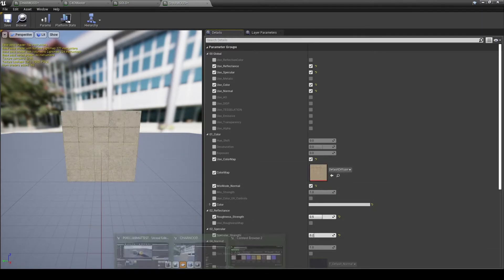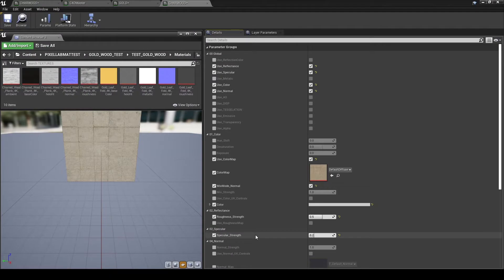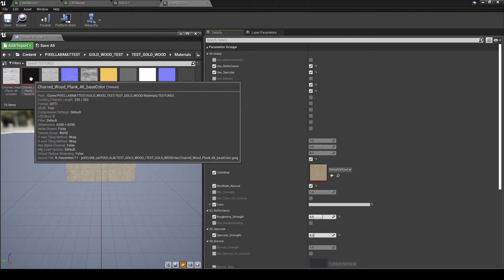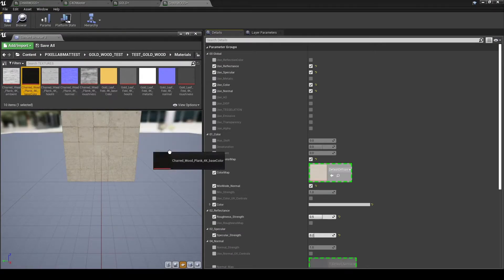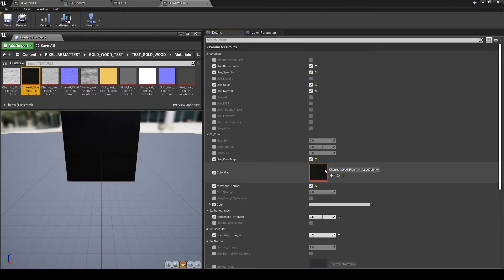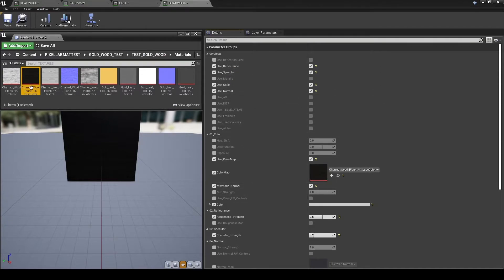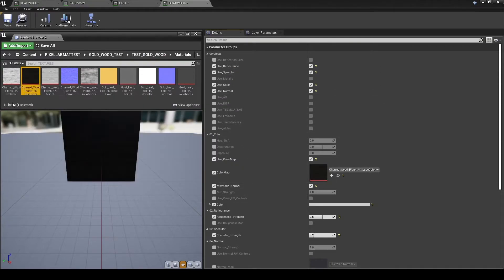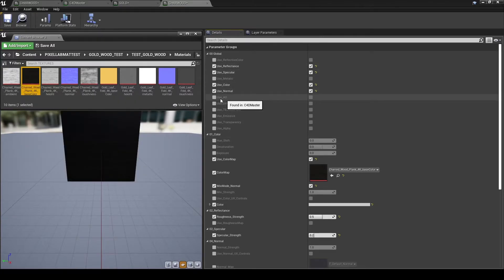When normal has been ticked, I then can activate the actual color map box, going into my second content browser, grabbing the color or albedo or diffuse of my material, the charred wood, and dragging it over.